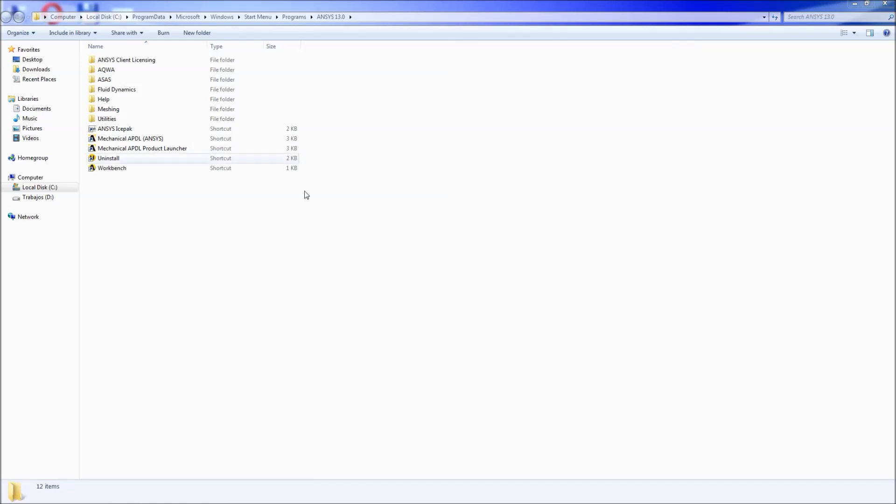So we're going to start with the start menu programs. This will be your ANSYS folder. In our case it's ANSYS 13. It doesn't matter, the results or the information is equivalent up to the latest version. So here you would have three main icons that would be of interest.